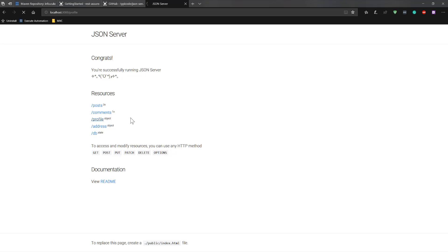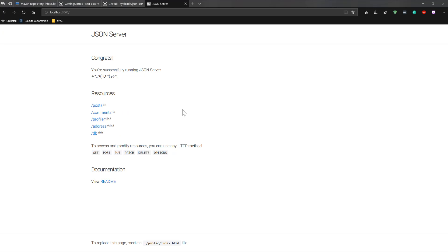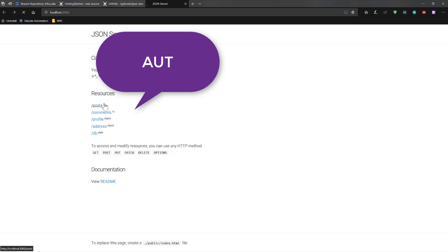Similarly, you can see that there is a profile and there is comments. So if I hit that, you can see there are comments coming in. All of these options are going to be automatically coming in for you based on the db.json file that you have created. We are going to be using this particular application under test to perform different kinds of operations.